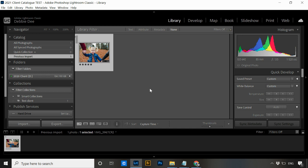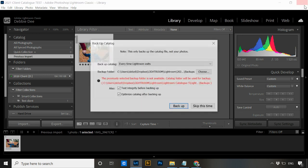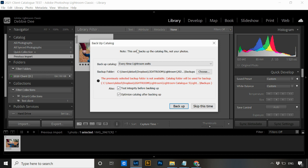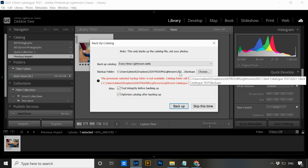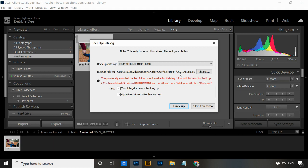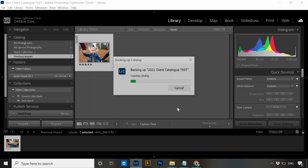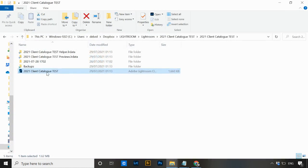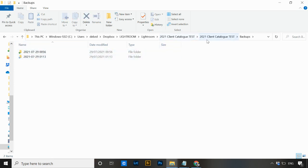When you first exit out of this renamed catalog, you'll see a message saying the backup folder has changed. The previous backup folder was in the old 'Lightroom Catalog 5 Backups' location, but because we've changed everything, it will now store backups in the '2021 client catalog test Backups' folder — which is exactly where we want it. Just hit Backup, Lightroom will close, and backups will now be in the correct folder.